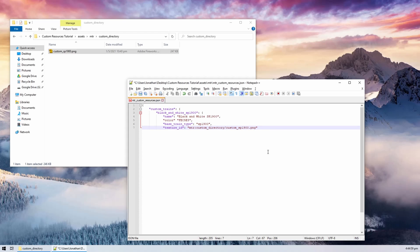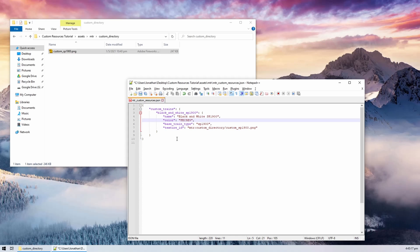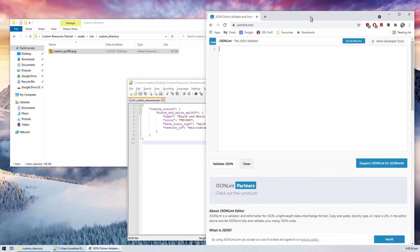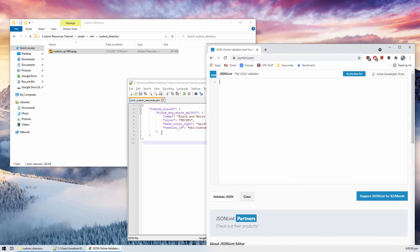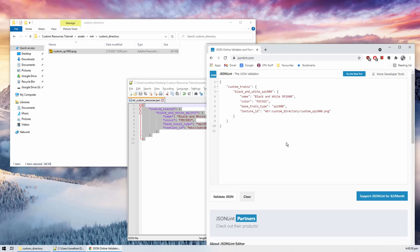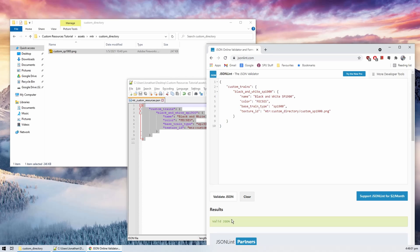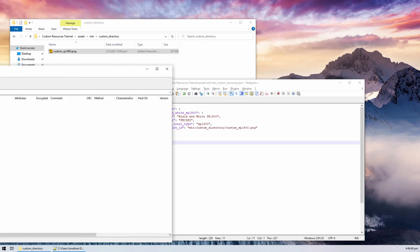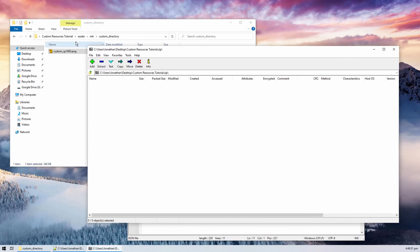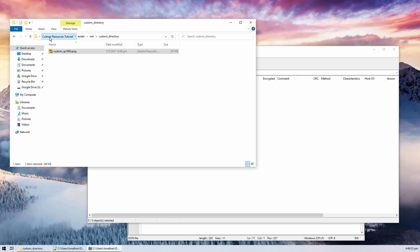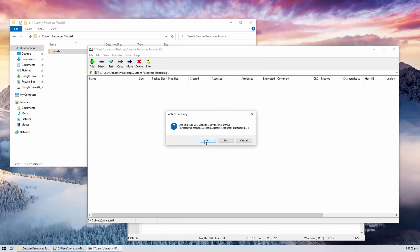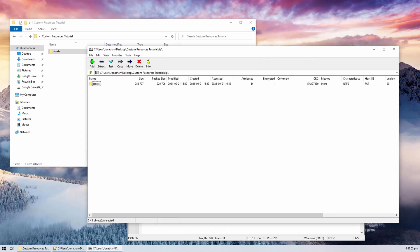We can use a JSON validator to verify that our JSON file is formatted correctly. The link to this validator is in the description. Now, let's zip up our resource pack and test it. Don't forget to create other required files inside the resource pack, such as pack.mcmeta. Refer to the official Minecraft wiki for more details.